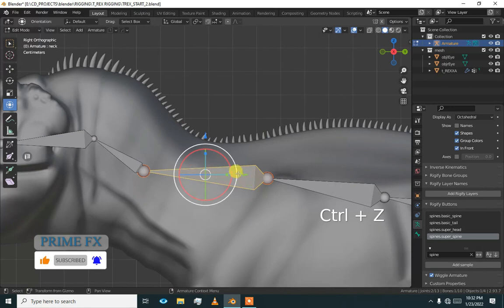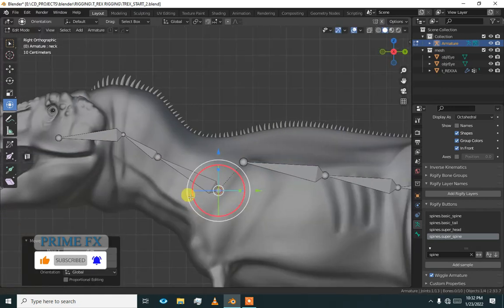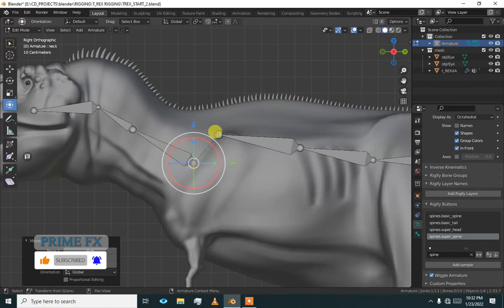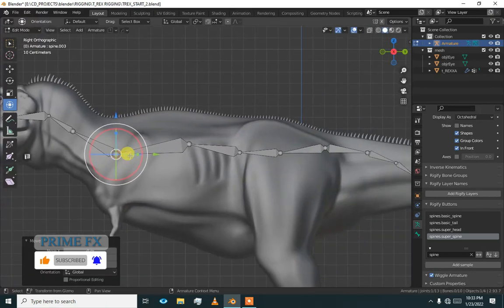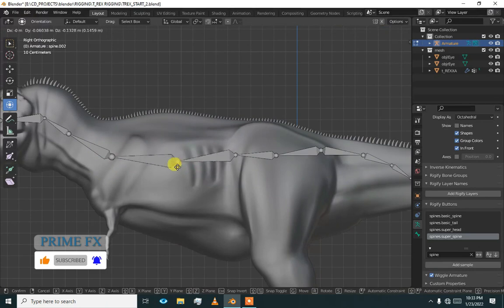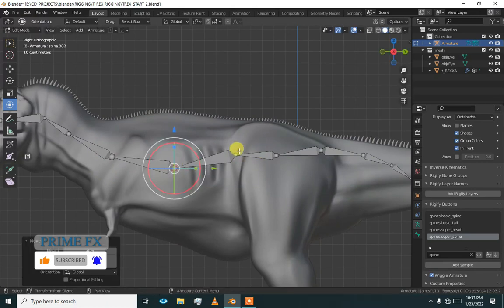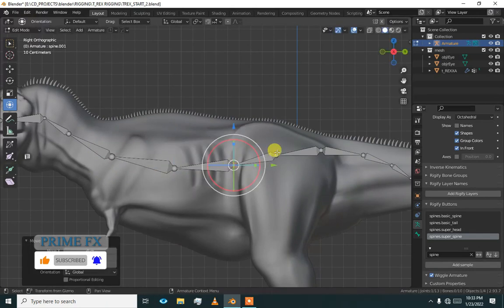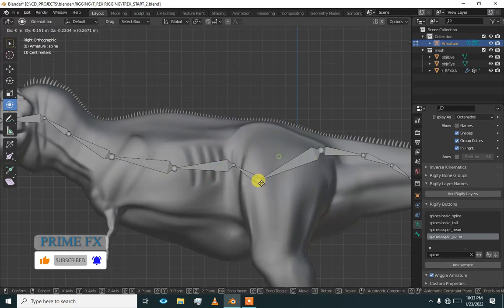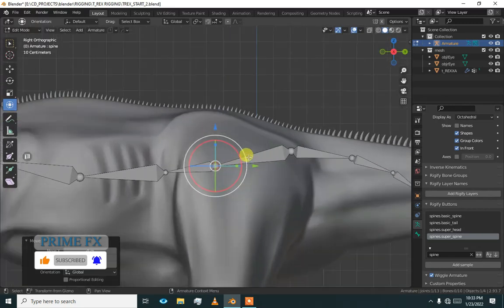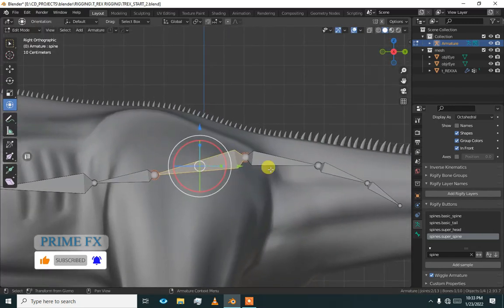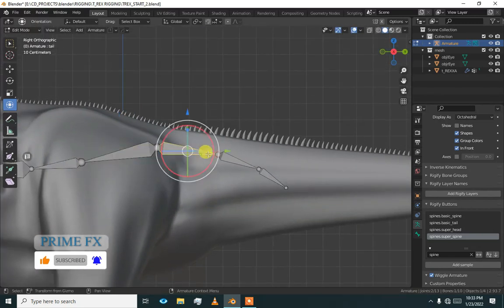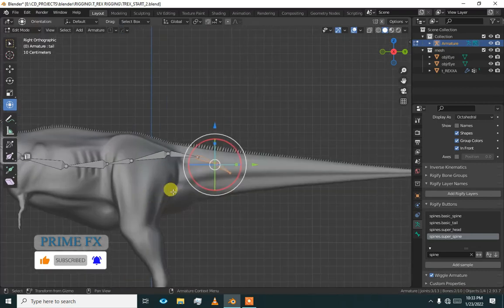This is our neck and this is going to be our spine or pelvis. This is our pelvis and now we are going to align these bones.